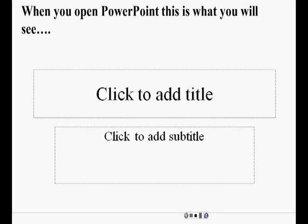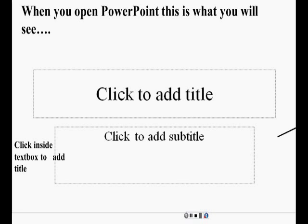So when you open up PowerPoint, this is what you're going to see, and I want to add my title. What do I do? Very good. You click inside the text box to add the title.